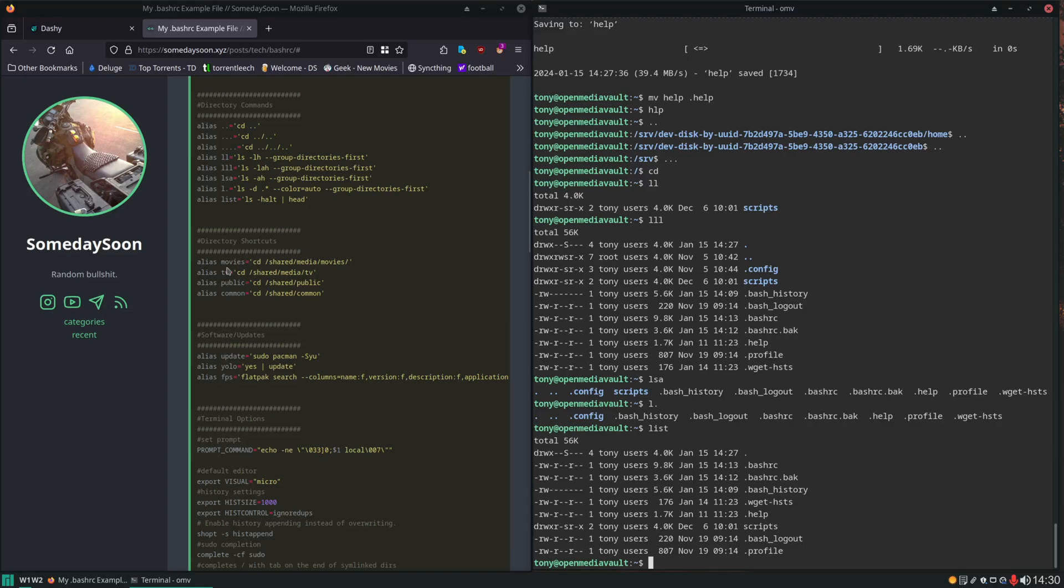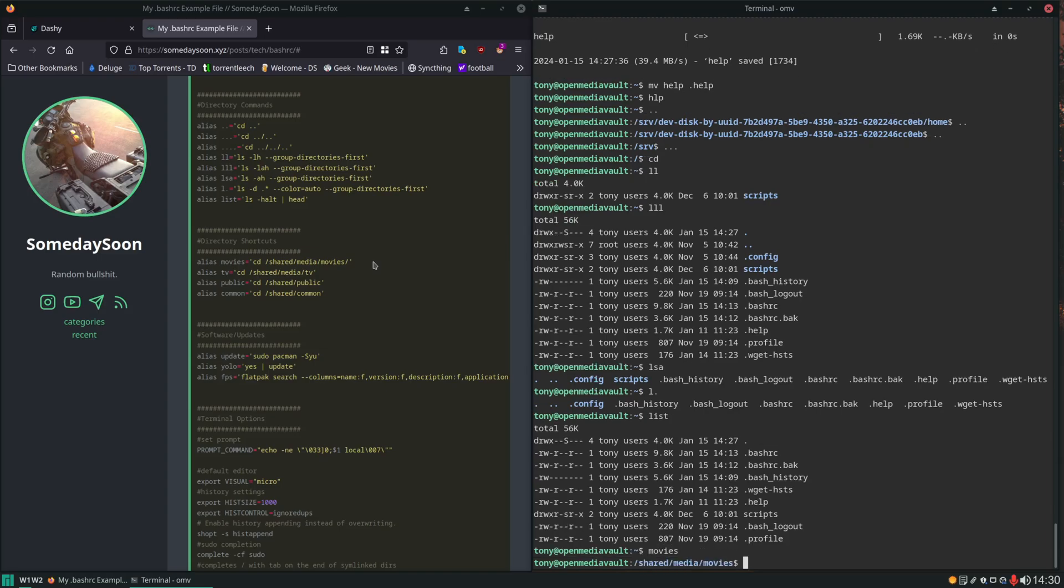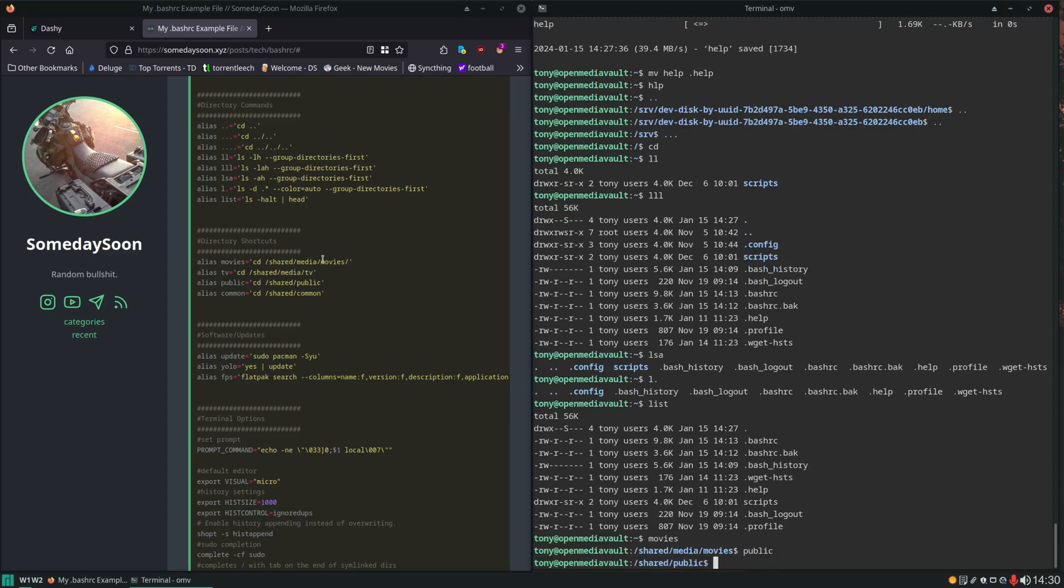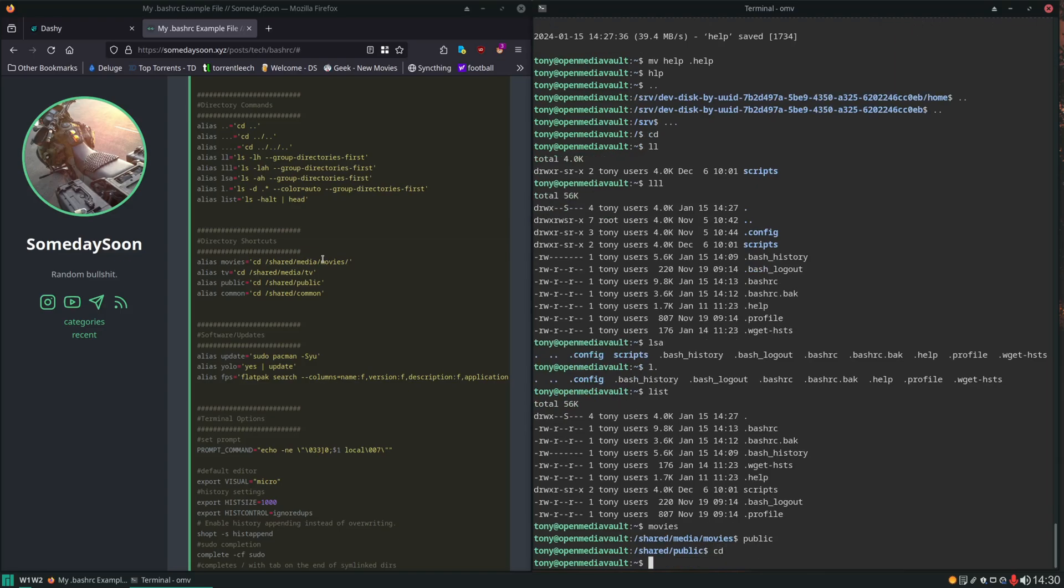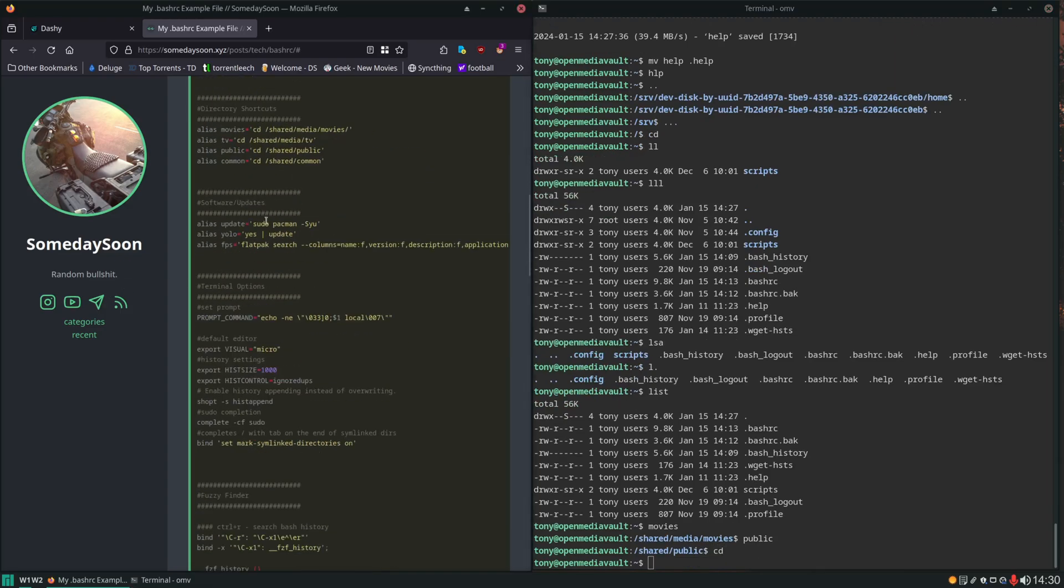Now here's some directory shortcuts. You might want to add a few of your own. If you're changing into the same directories over and over again you're going to want to make a shortcut for them. So if you find yourself going to the movies directory all the time you can very easily do that just by typing in movies if you set an alias for it here. Same for getting to the public folder. Whatever folder you want to get to. Set a shortcut for it.